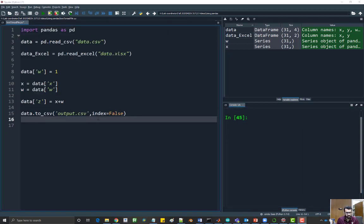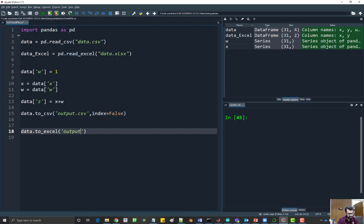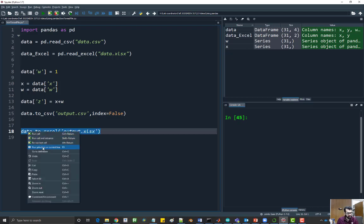You can also save it to an Excel file as well. You just have to say data.to_excel and then give it the file name. I'll use the same file name but the extension will be xlsx. If I run this, I'll see there's a new Excel file created.